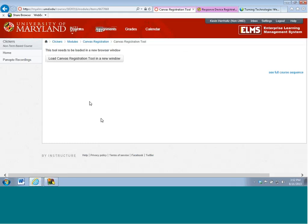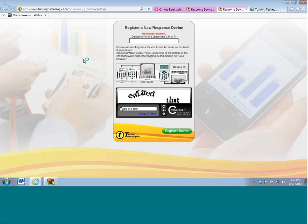Once I load the Canvas registration tool, I can immediately go ahead and enter the device ID of my device. If I'm using a response card, that device ID can be found on the very back of the response card right below the barcode. So the barcode that I have on my response card and the device ID right below it reads 0E9FFD. Now, it's very important that we do have six digits, and this is a hexadecimal, by the way, so a mixture of numbers and letters, and it is always going to be capitalized.